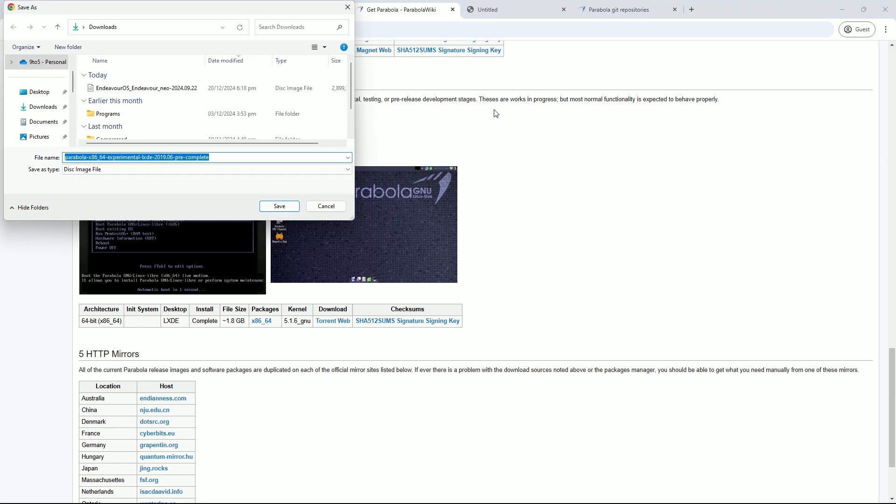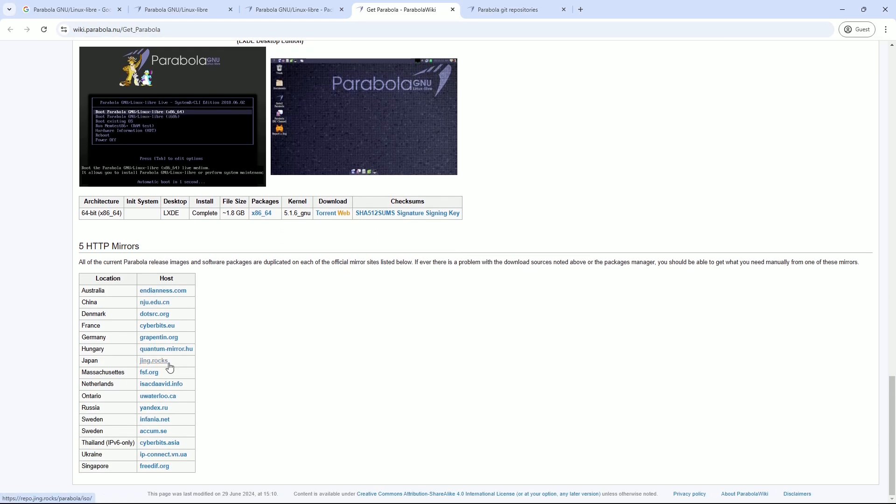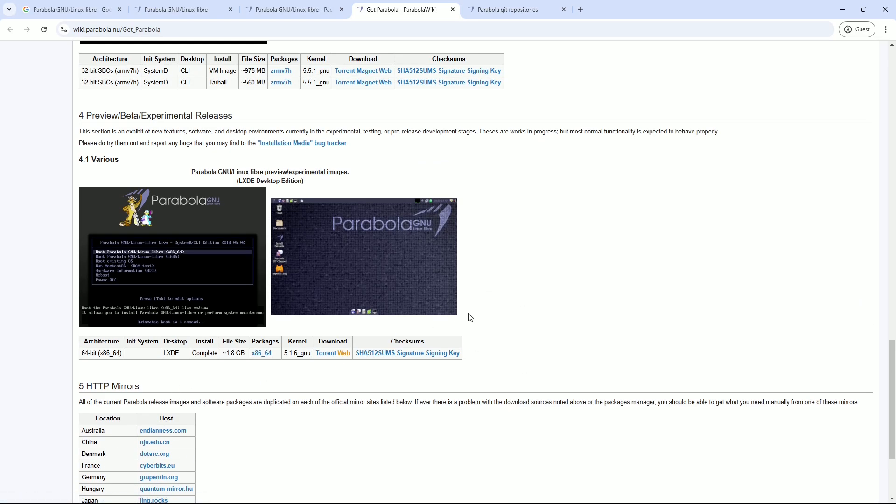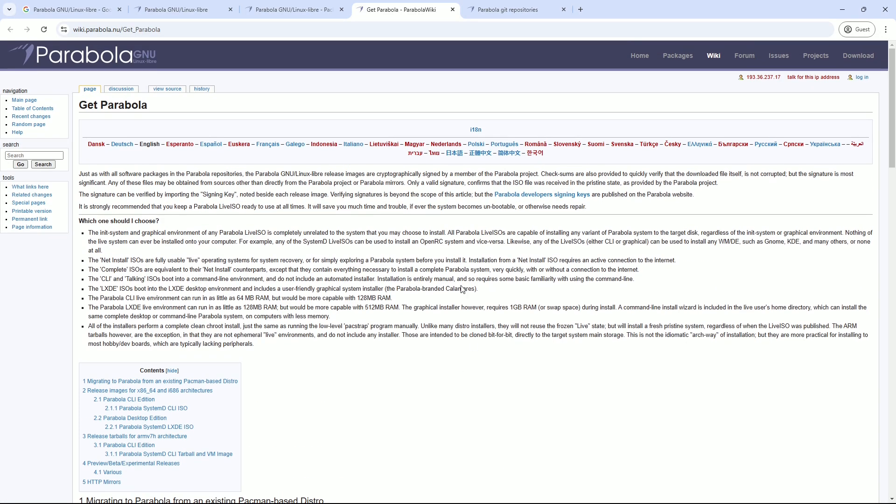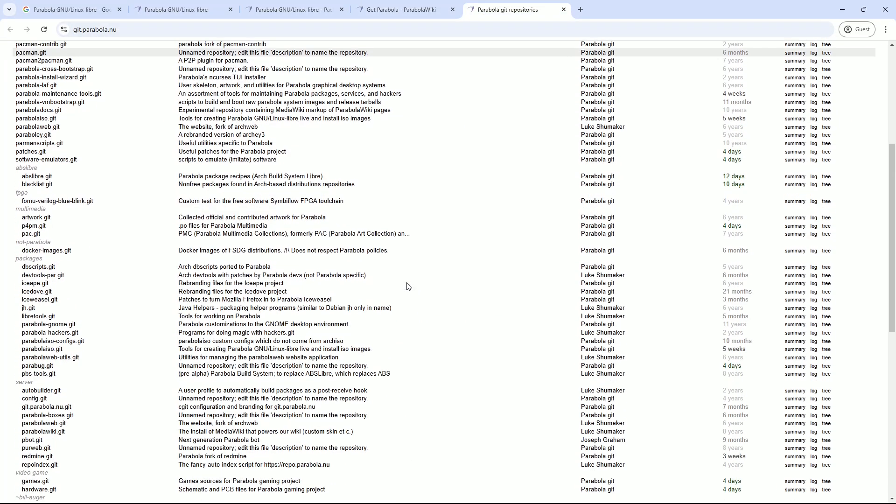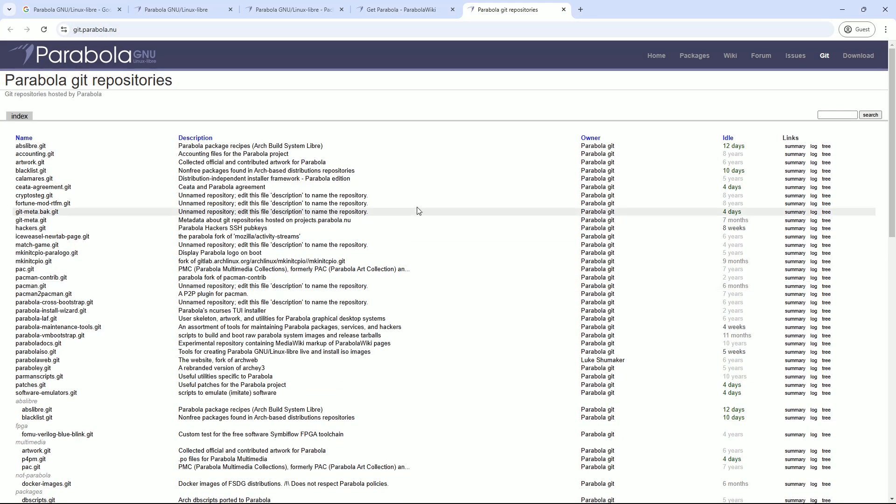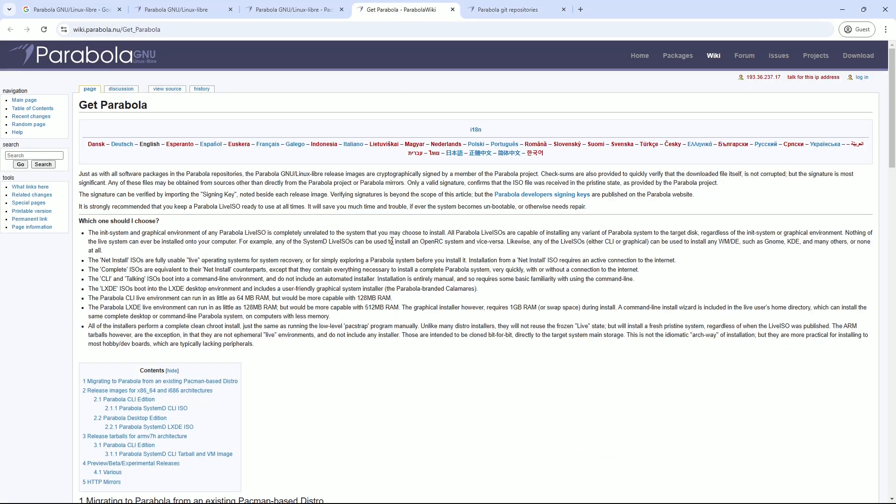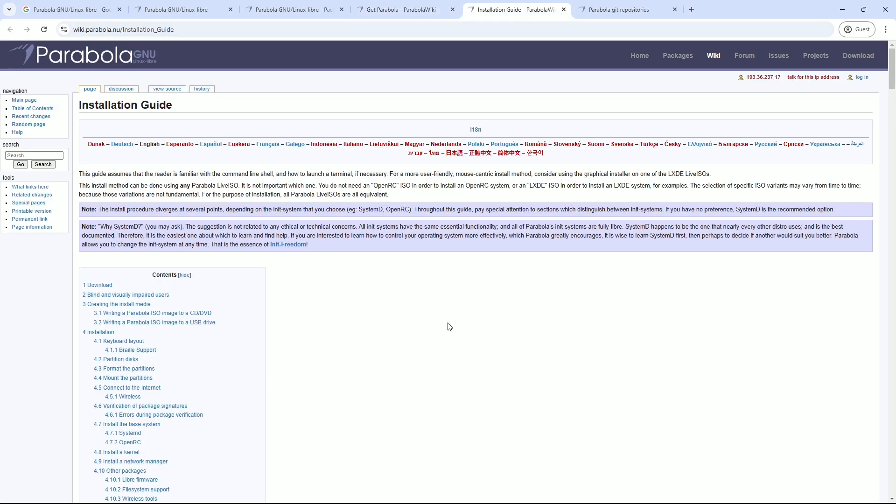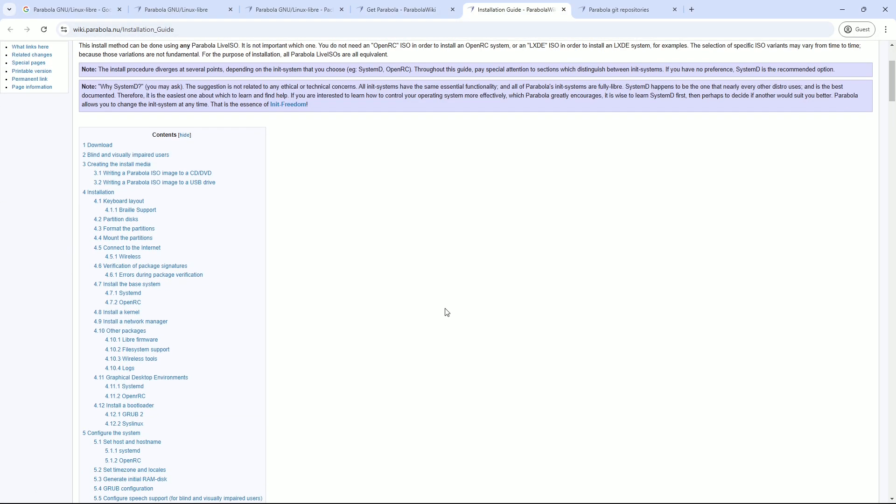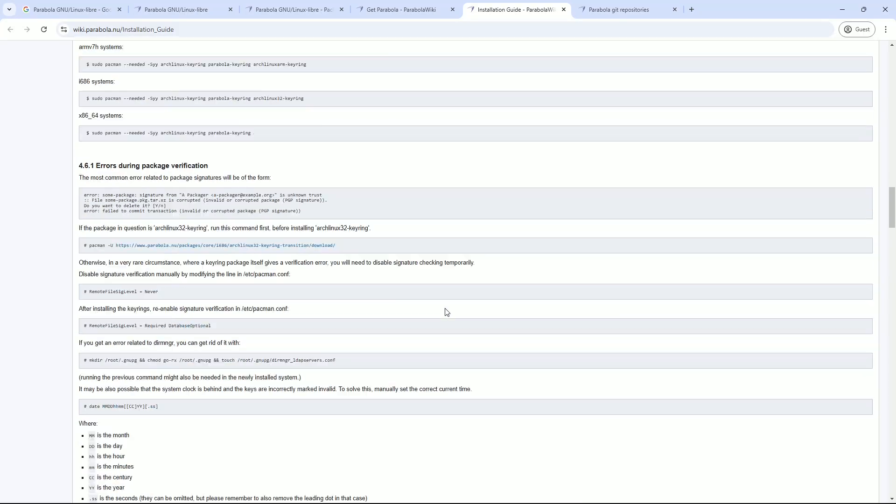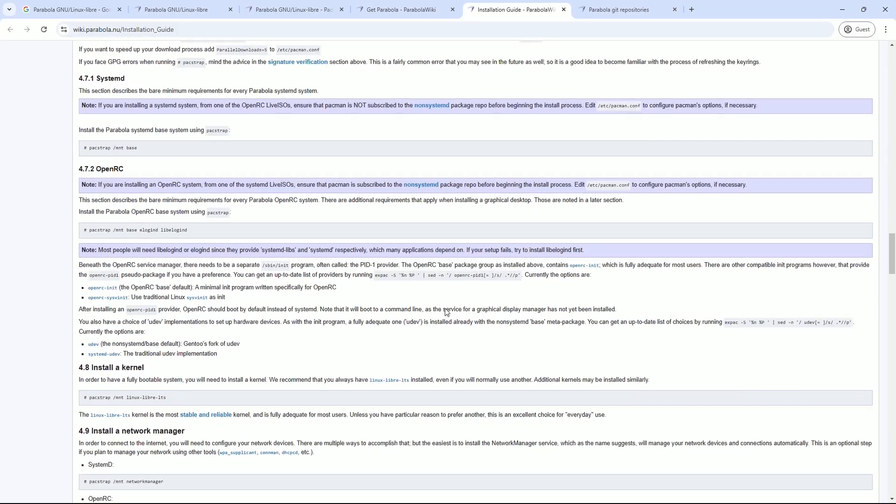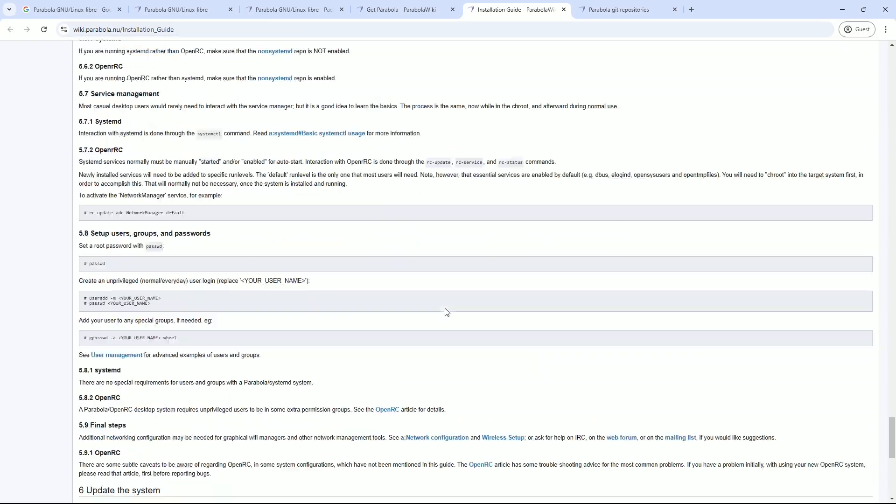But if you're someone who prioritizes software freedom, Parabola delivers a unique, liberating experience. So there you have it: four of the best Arch-based Linux distros tailored to your needs. Manjaro for the best overall experience, ArcoLinux if you're ready to learn Arch from the ground up, Endeavor OS for terminal-centric customization, and Parabola for a 100% free software experience.